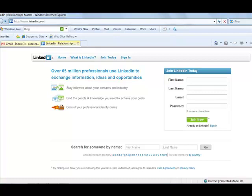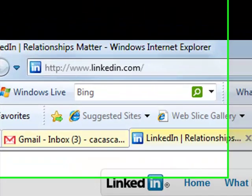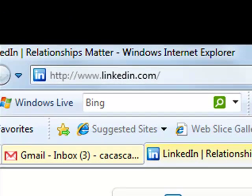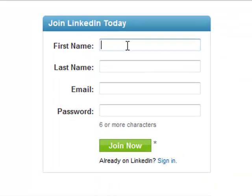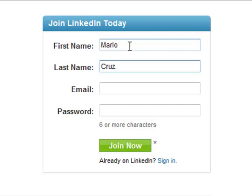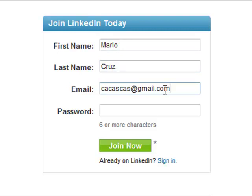Let's start with going to www.linkedin.com. When we're here on this page, let's just fill out the box of the first name — just put in your name there — and then the last name, and then your email, and of course we have to type in our password.